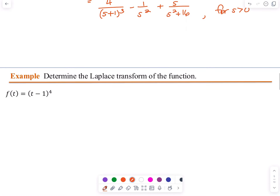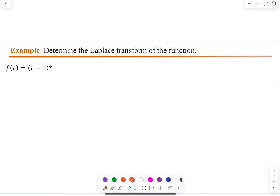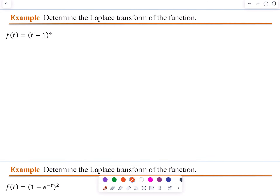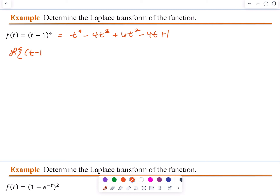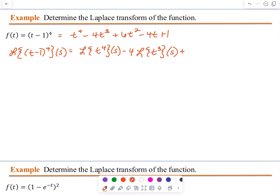In our next example, f of T is (T minus 1) to the 4th power. We'd like to use our linearity principle, so let's expand: (T minus 1) to the 4th equals T to the 4th minus 4T cubed plus 6T squared minus 4T plus 1. We will find the Laplace Transform of each term using linearity.